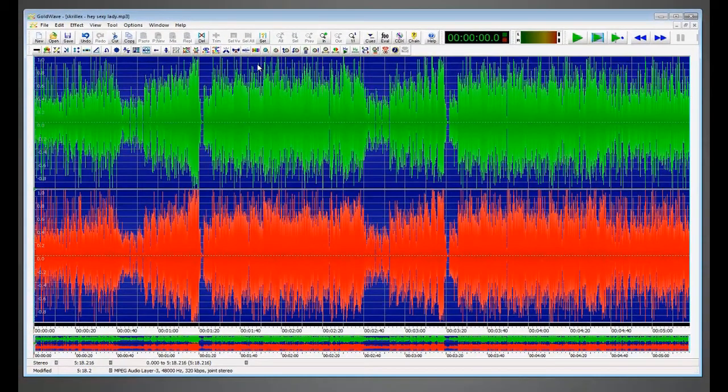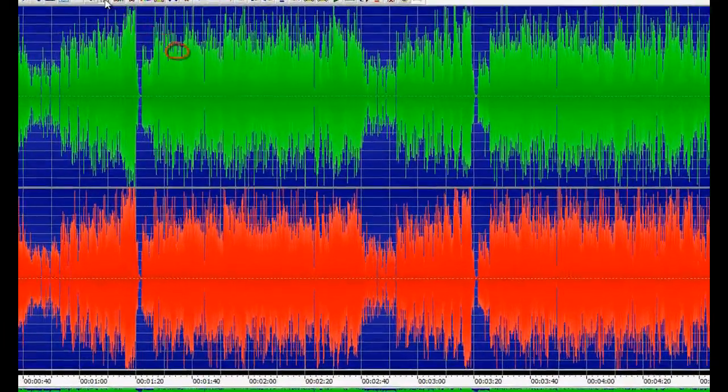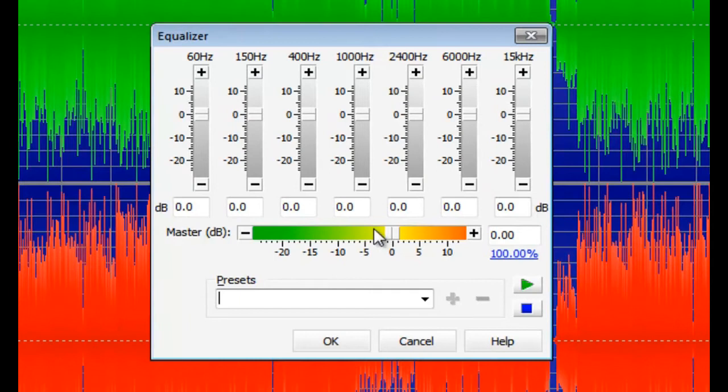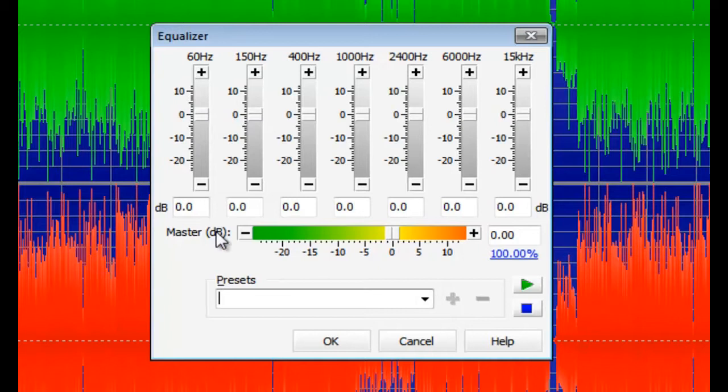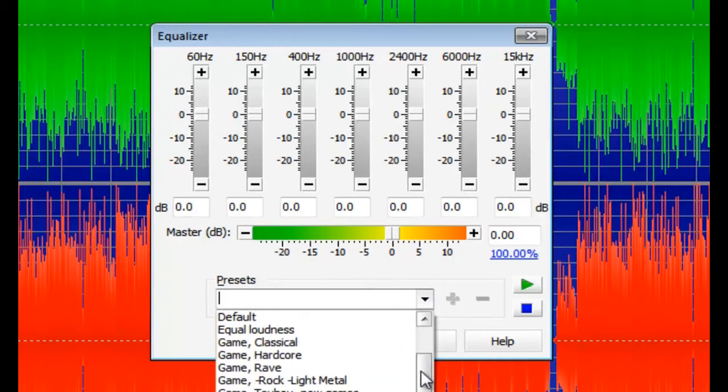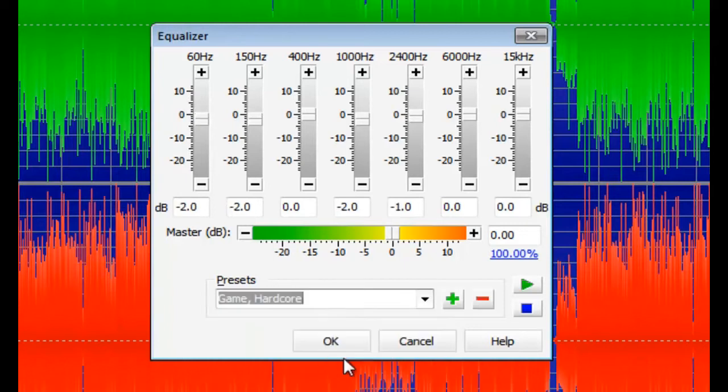Now we want to equalize the song. Click this button. Now in this section, I'll be posting values in the description of the video so that you can use them for your preferred genre. For this tutorial, I'll be using a preset that I've made earlier. Click OK.